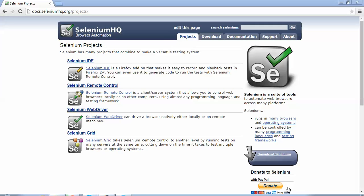Hello friends, welcome back to the Selenium tutorial. In the previous sessions we learned how to download and install Java, and also how to configure the Java editor Eclipse. In this session we will learn how to configure Selenium WebDriver with Eclipse. A question would be coming to your mind: what is a Selenium WebDriver? I will be making a different tutorial on that, but the focus of this tutorial is on the configuration part.